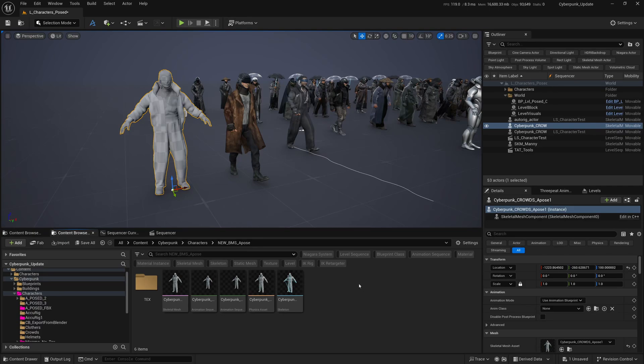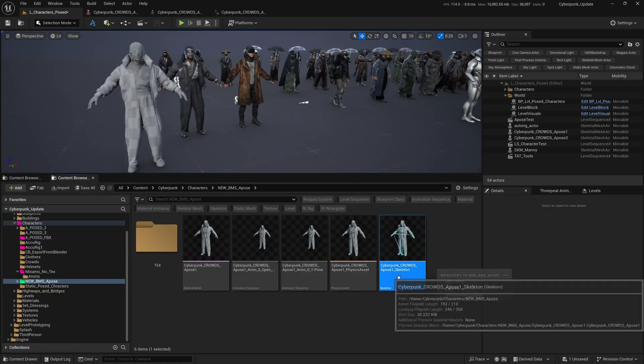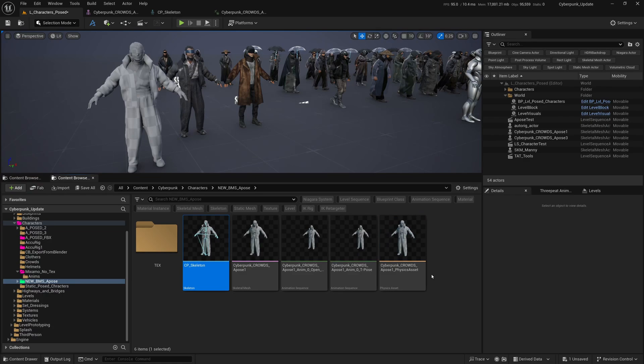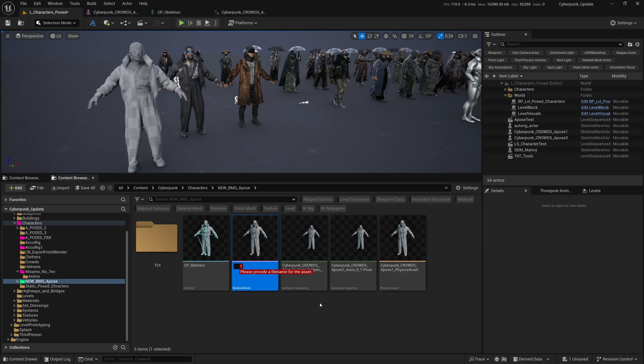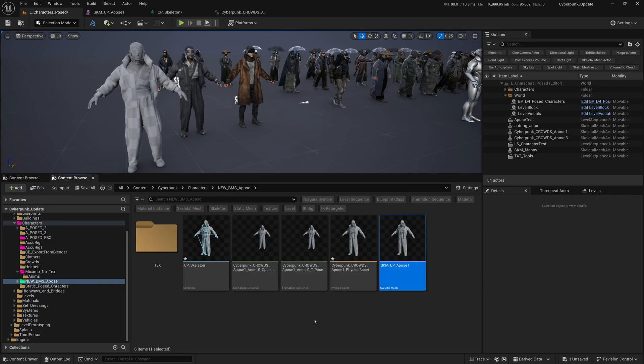Let's do the animation first. It comes with the skeleton, so we need to do some retargeting. If you have animations from anywhere else like Mixamo or from Unreal Engine's Fab, you can download animations and use them, but you need to retarget. I'm going to rename this CP_Skeleton so it's easy to find later, and the skeletal mesh as CP_A-pose_1.